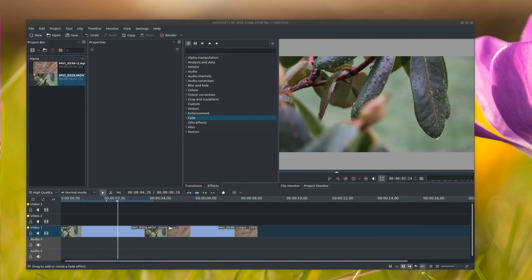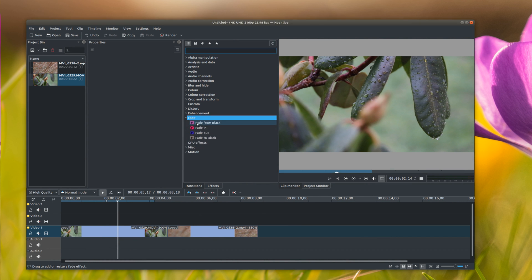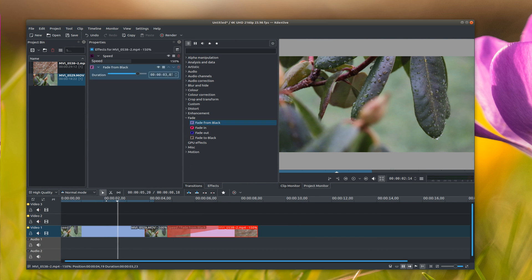I go up here to the fade option, and then I go to fade from black—would be on your second clip—and normally make this one second.